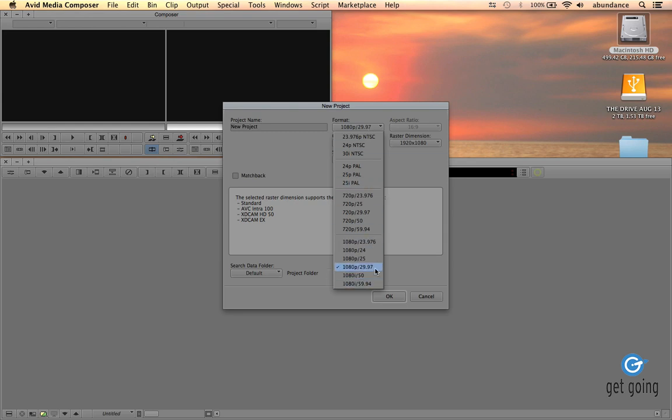I'm going to choose 1080p at 29.97 because that's the source footage that I have to demo with for our tutorial today.